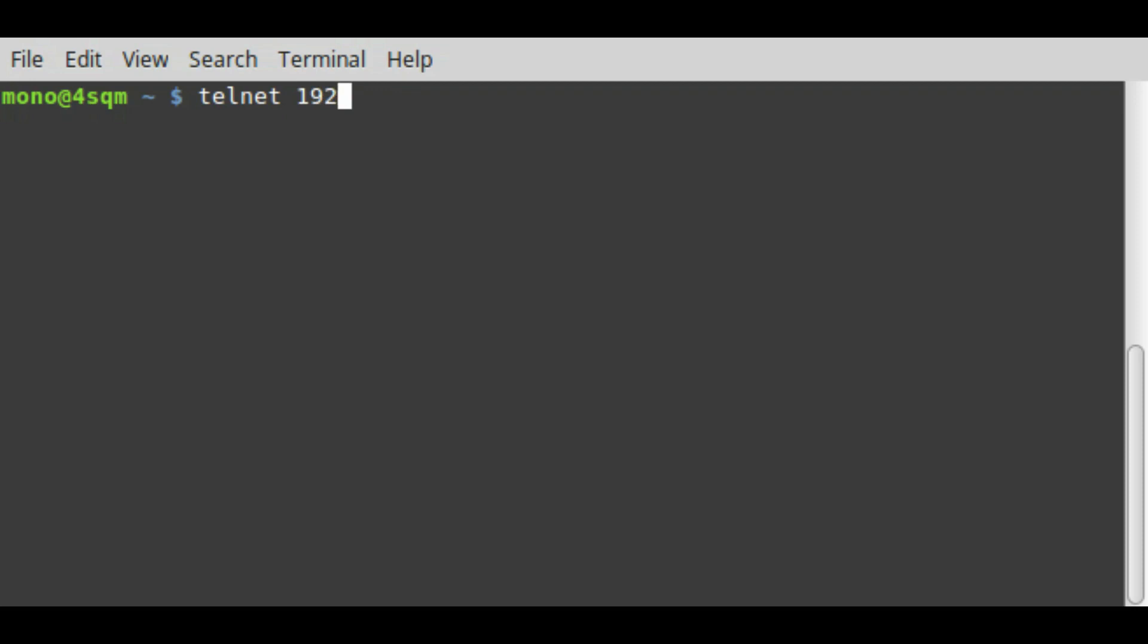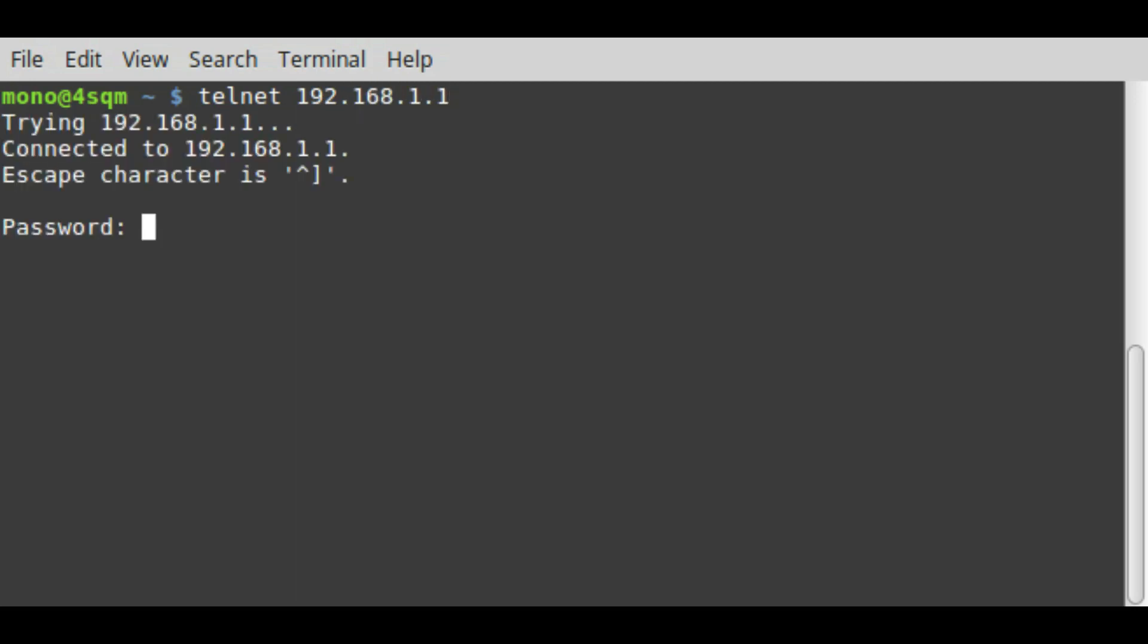Then you have to type the administrator password. By default it's just admin, but if you changed this you have to type the password.